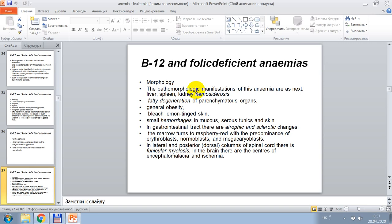Clinical features include bleached, lemon-tinted skin, small hemorrhages in mucous membranes, and skin. In the gastrointestinal tract, there are atrophic and sclerotic changes. The marrow turns raspberry-colored with predominance of erythroblasts, normoblasts, and megalokaryoblasts. In lateral and posterior dorsal columns of the spinal cord, there is funiculomyelosis. In the brain, there are centers of encephalomyelitis and ischemia.